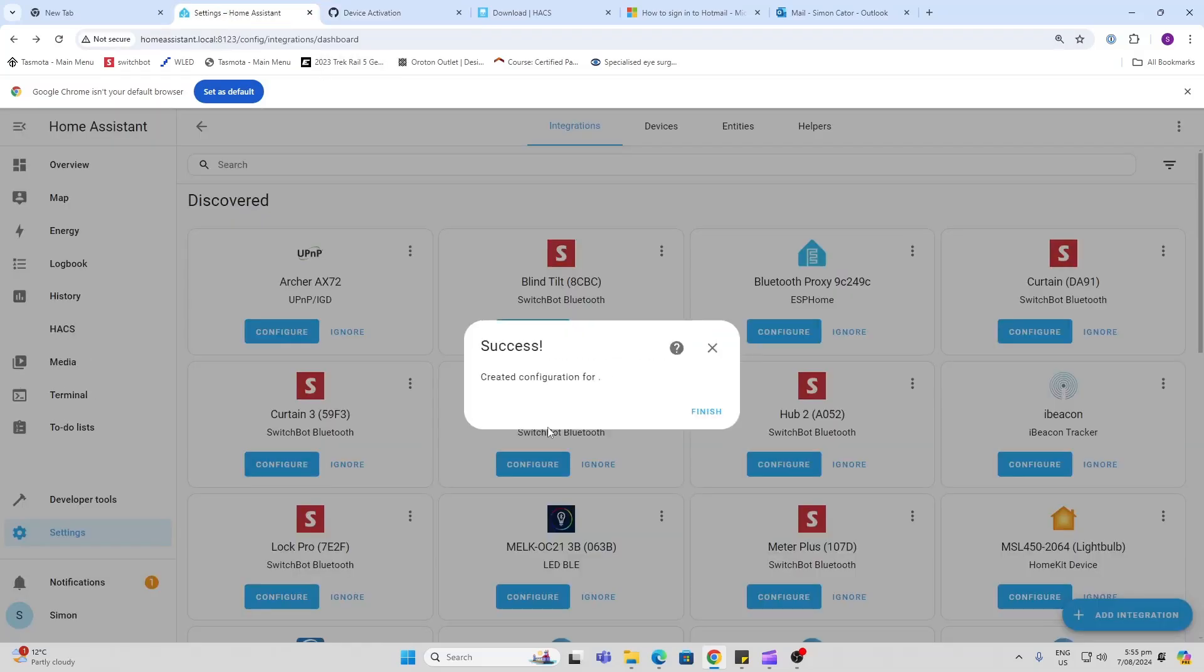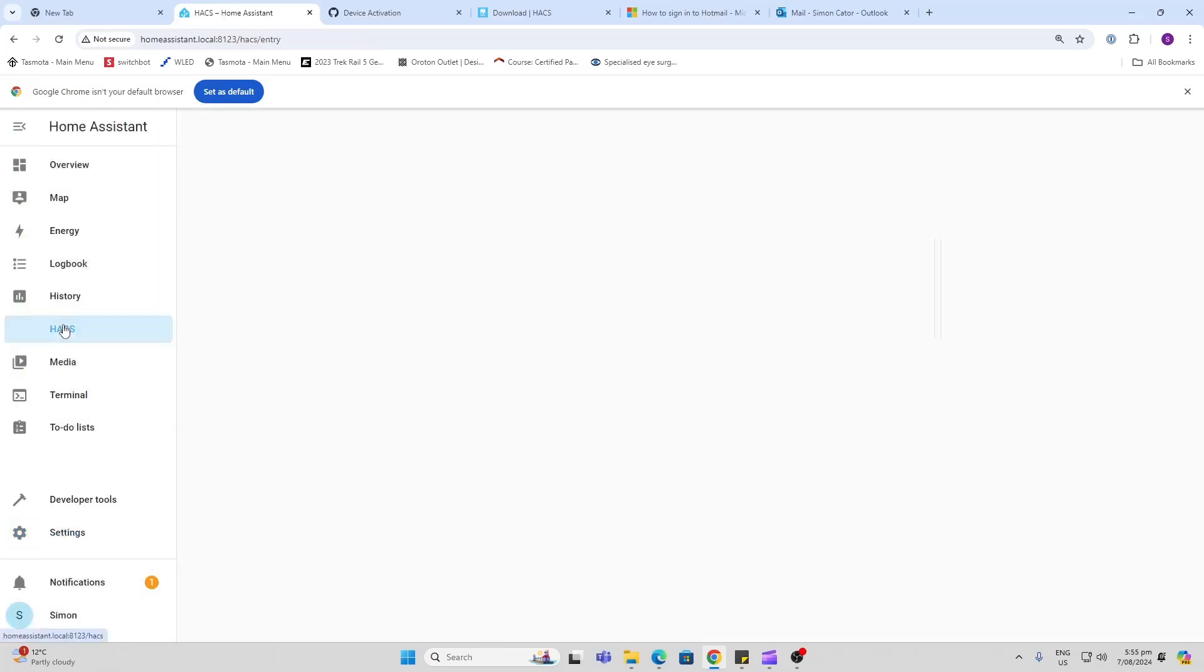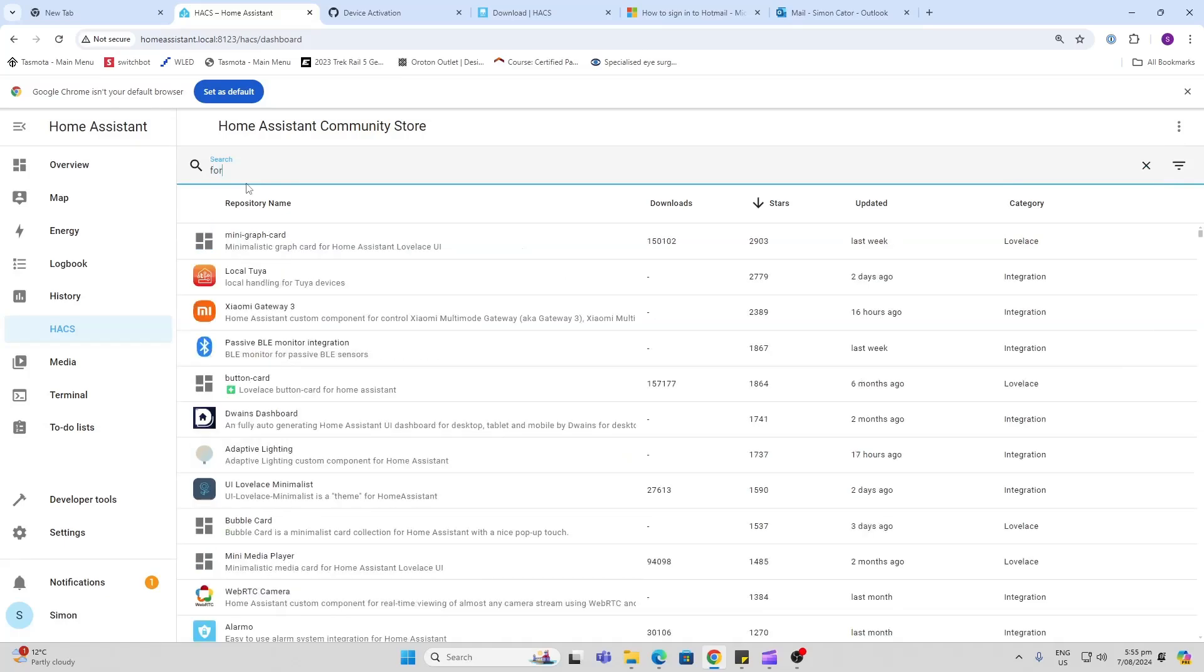Now if we go back, you can see it's been created successfully. If we now go to HACS, we can start searching for different integrations. You can search for anything - for example, if I want to integrate my Ford vehicle, there's Ford Pass.